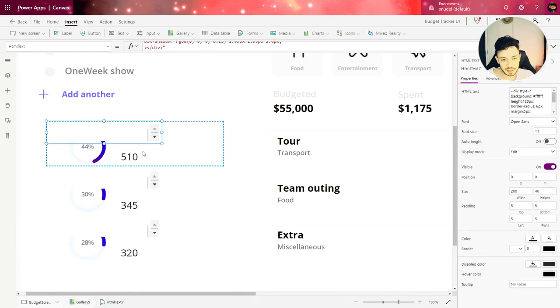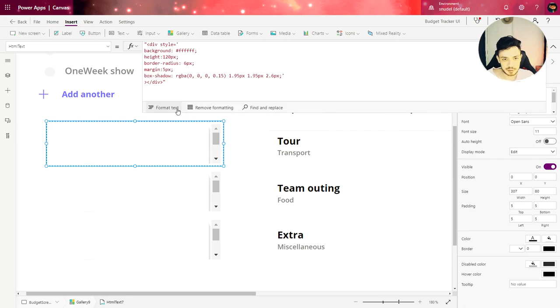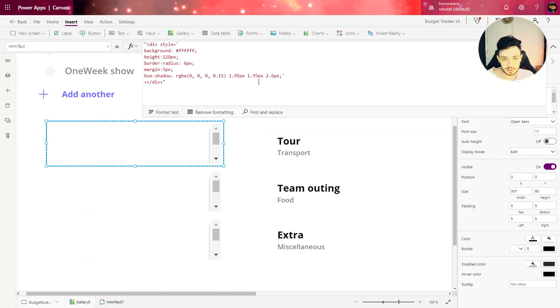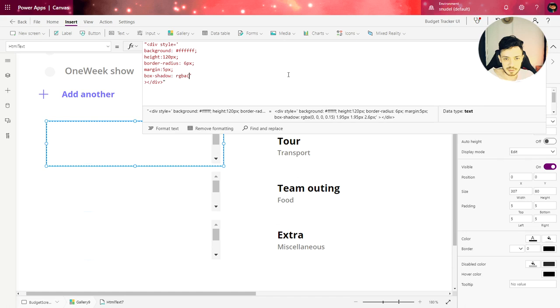And now we have a card in our gallery and we need to make a few changes in this card. So first thing let's erase the shadow because we're not going to use any shadow in this case. So that line doesn't need to be here, box shadow.